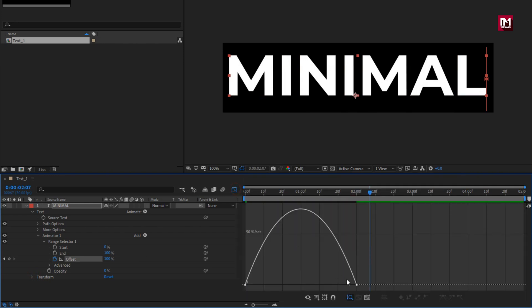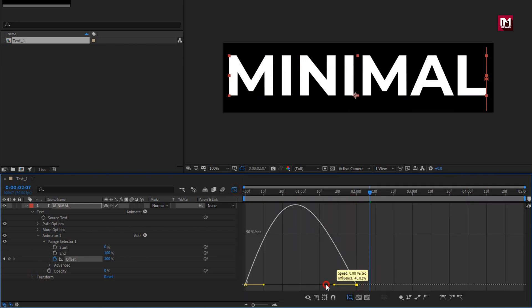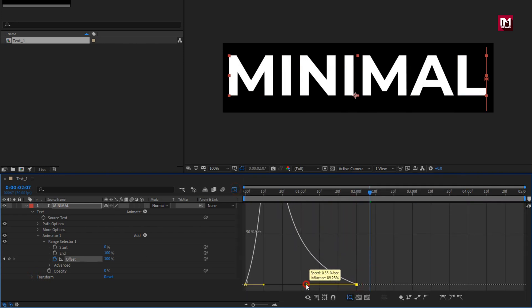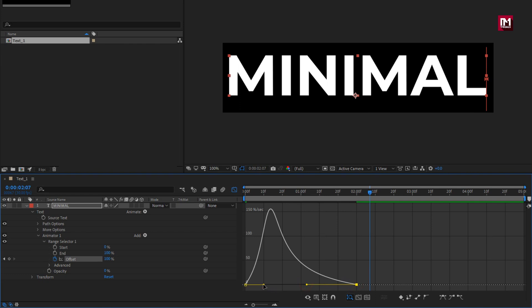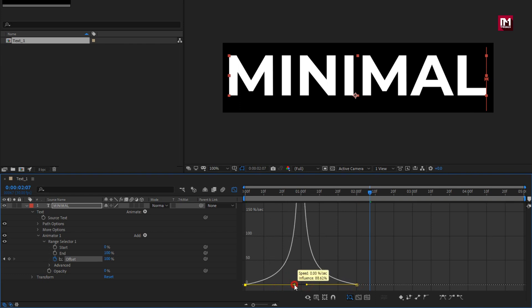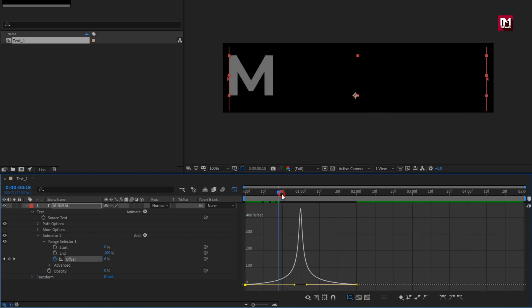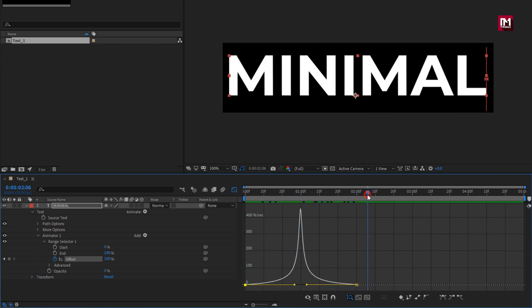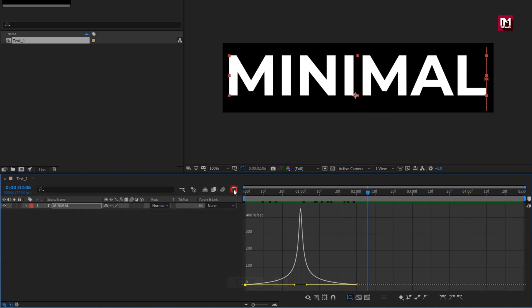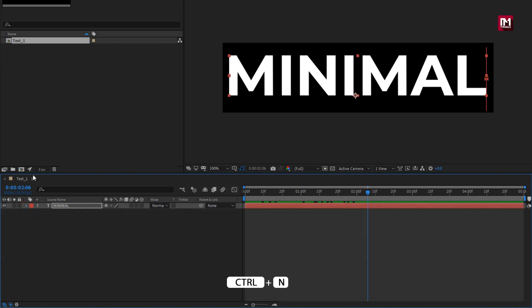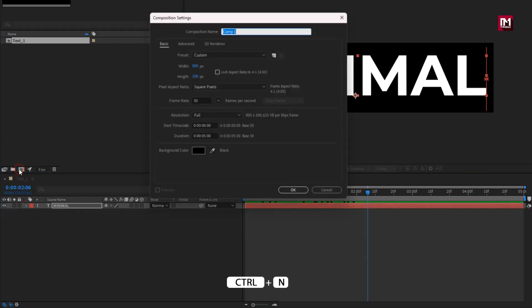Now adjust the speed graph as shown. Perfect. Now let's add the other text and create a new composition.